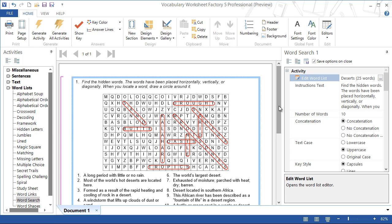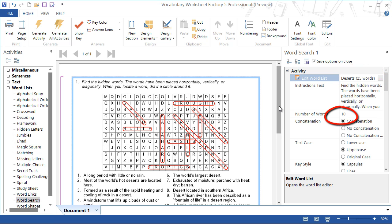There are a lot of options you can use to change the appearance of your word search. Let's look at a few of them. The deserts list has 25 words. Currently, we're only using 10 of those words, so let's increase that to 20.